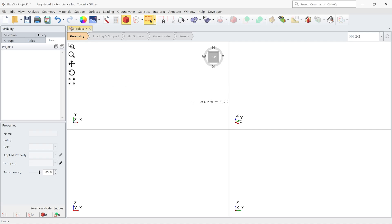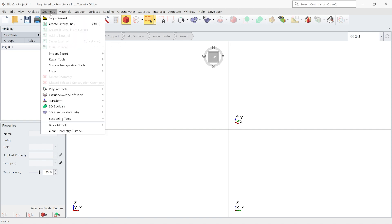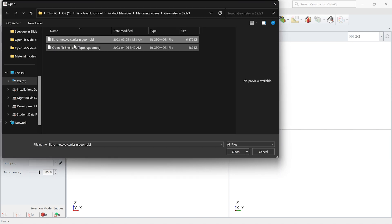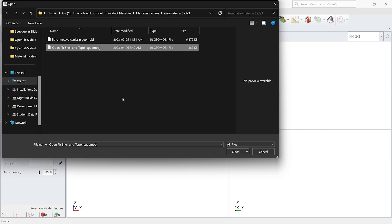Let's look at it in the Slide 3 software. Here is the Slide 3 software and I'm going to create a geometry using our geometry tools. The first step would be to import our geometry entities. So I go to the geometry menu, import, and export and import geometry. There are two entities that I'm going to select both of them to import to the software.